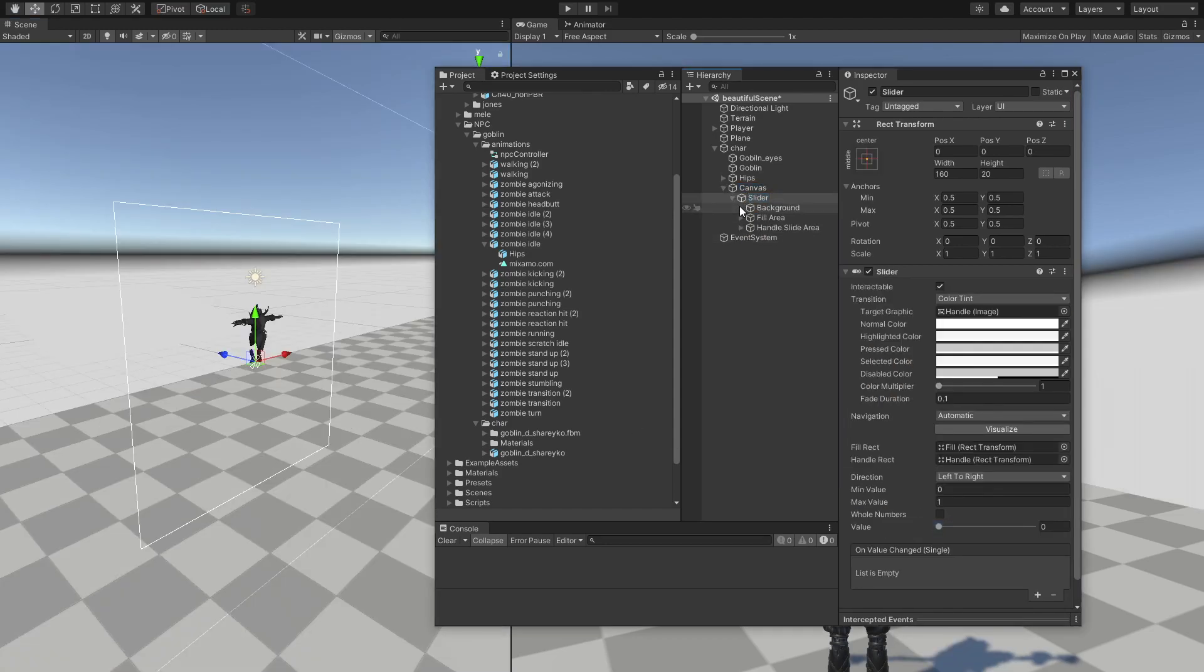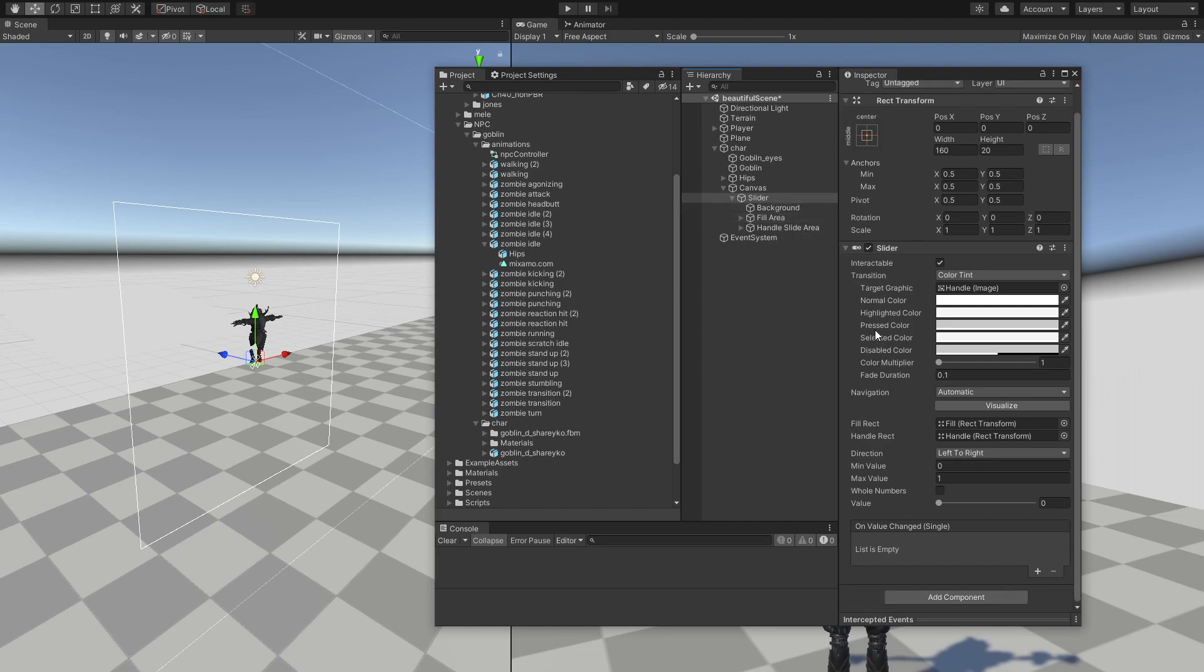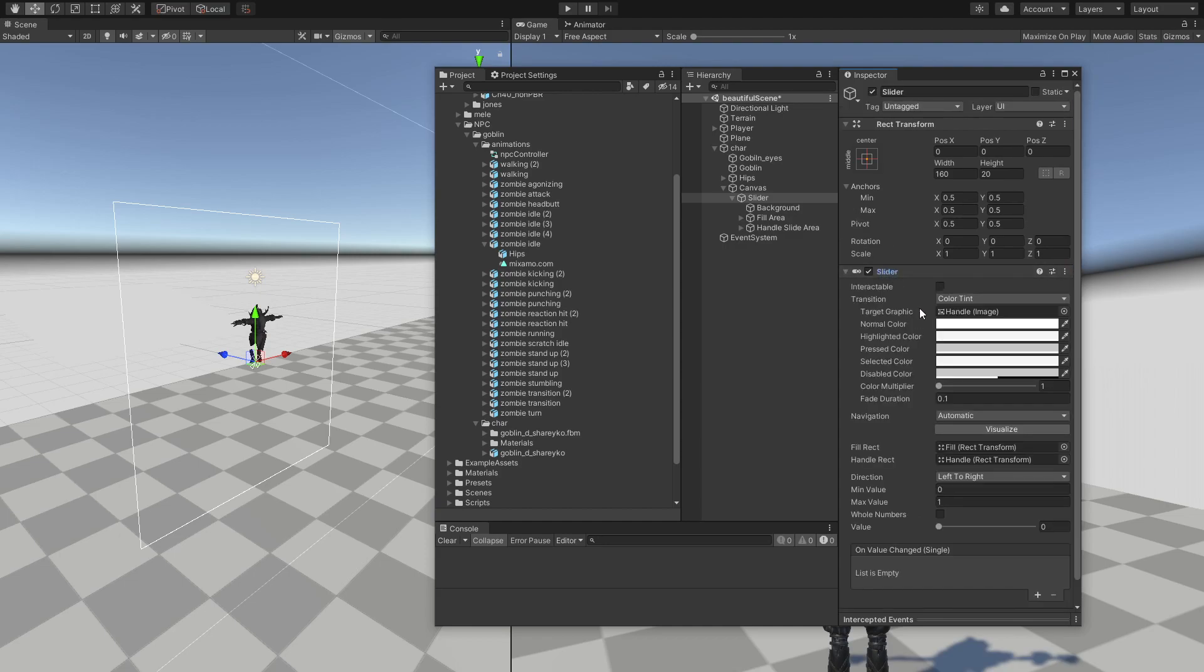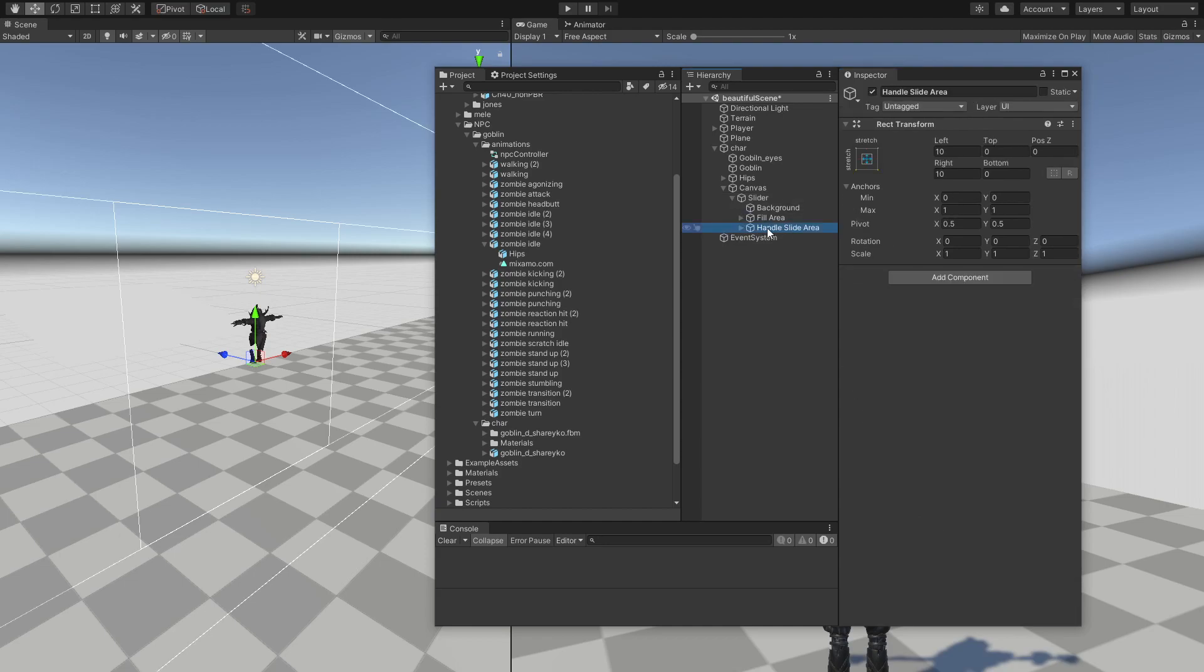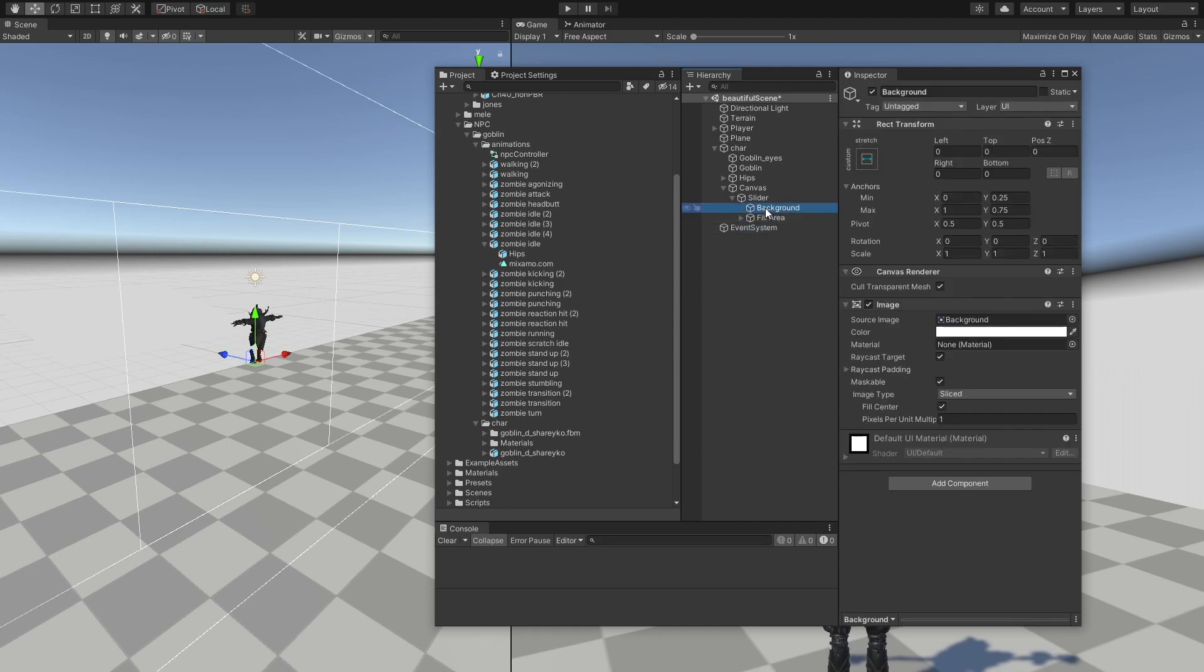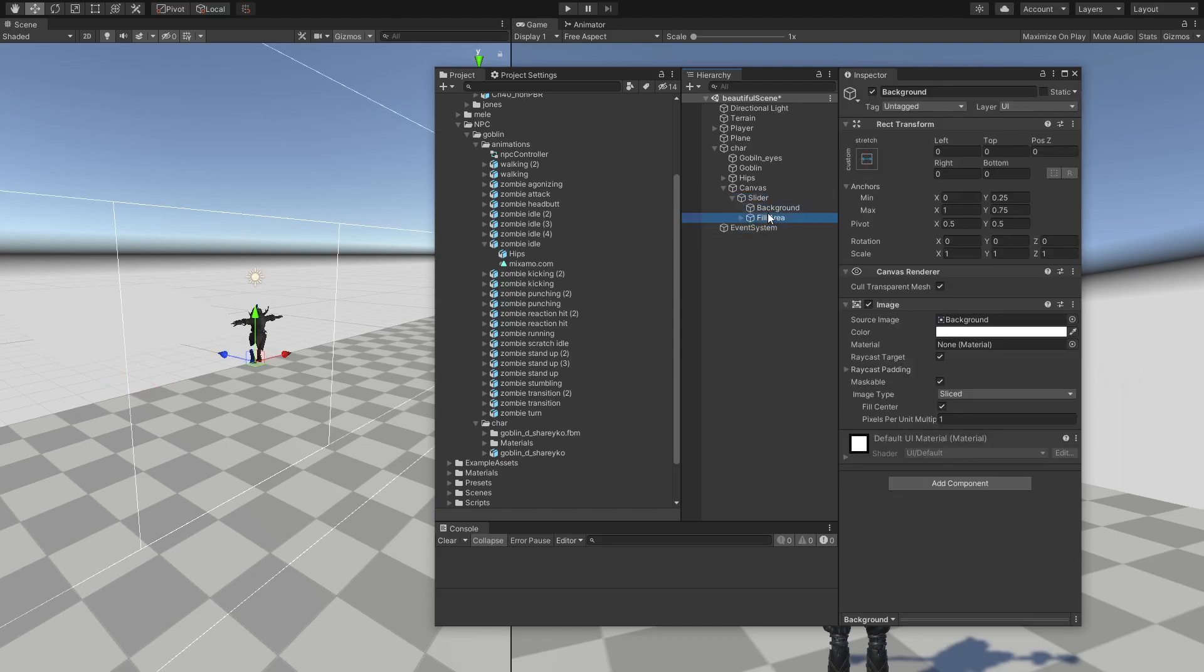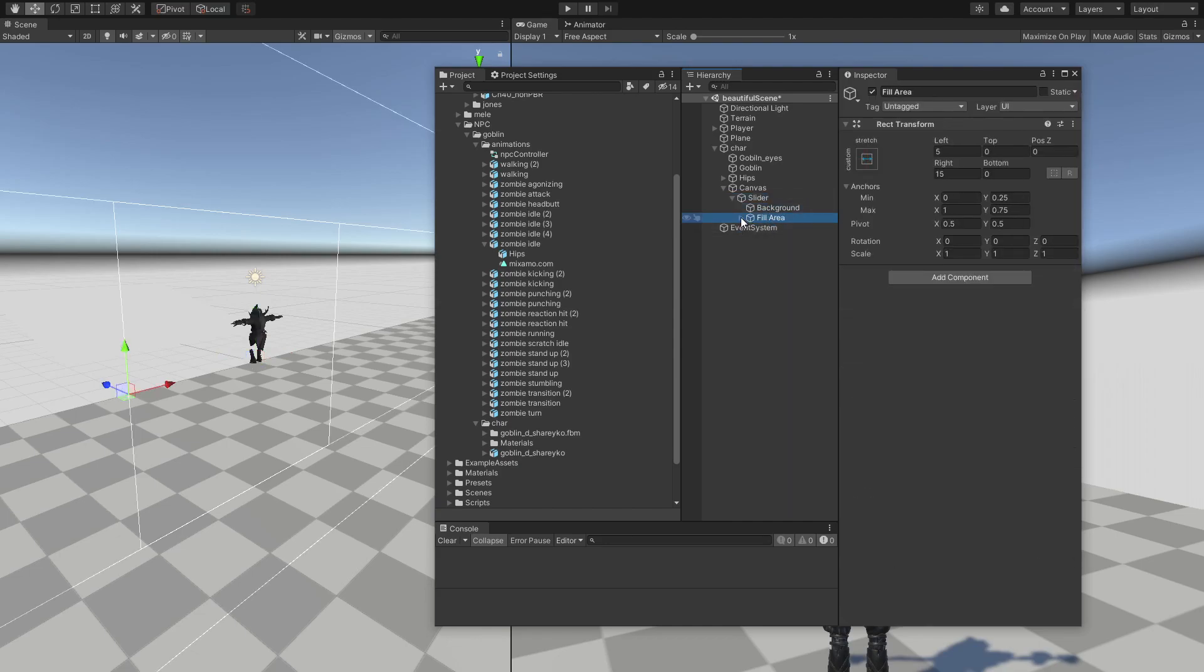Okay, so for this slider, what do we need? Well, first we need it to be not interactable. So we're going to change it only via script. And we don't need a handle area, so we're going to make it just a little bit smaller.